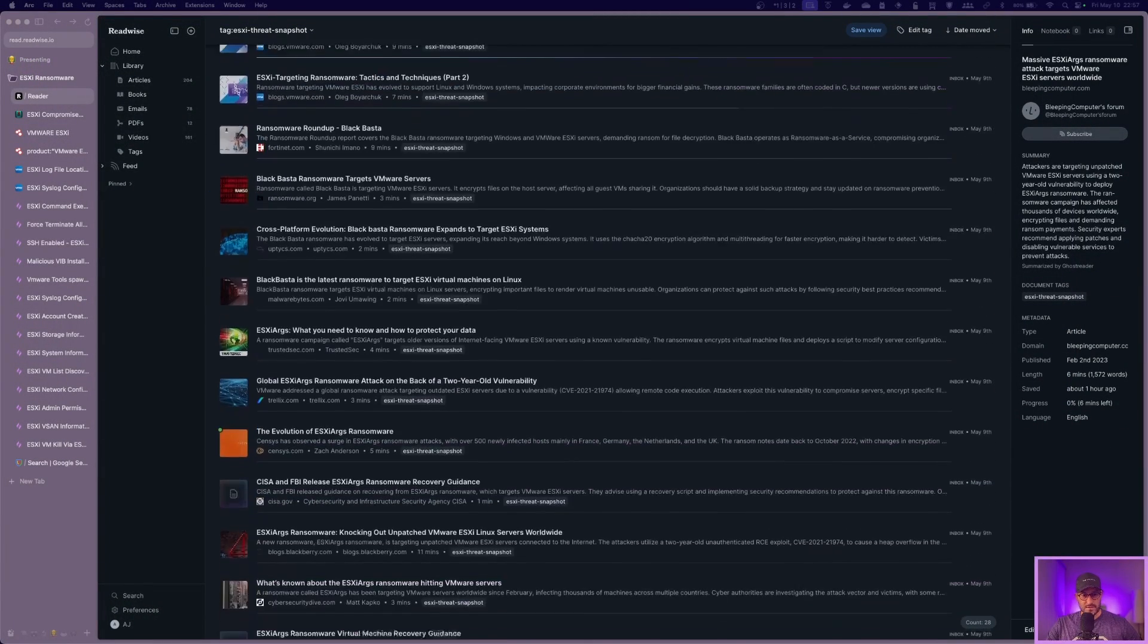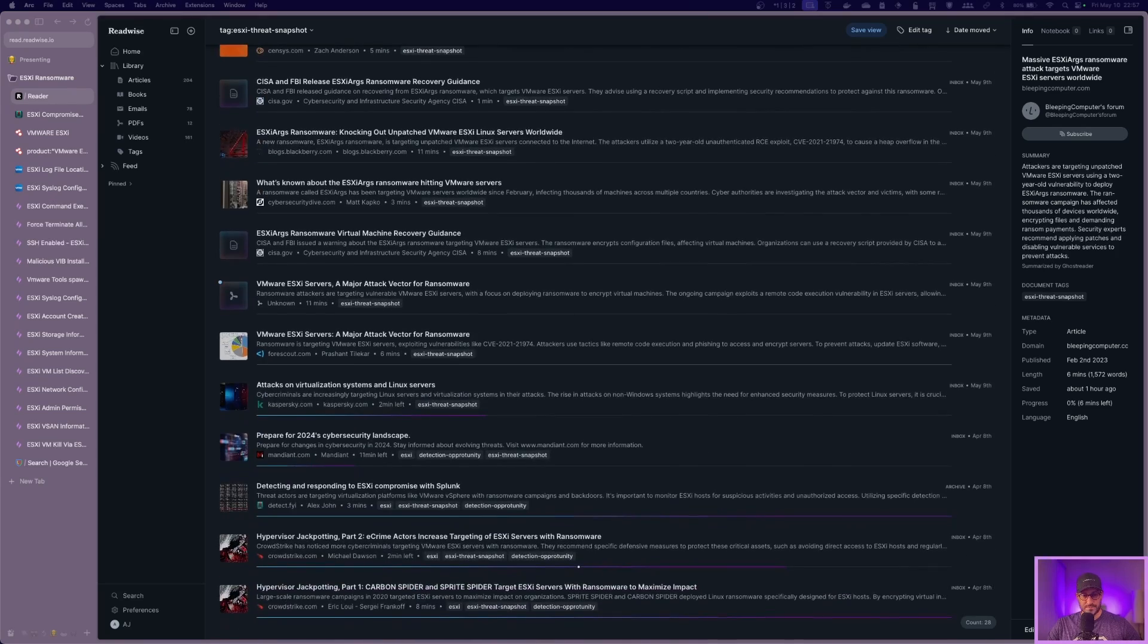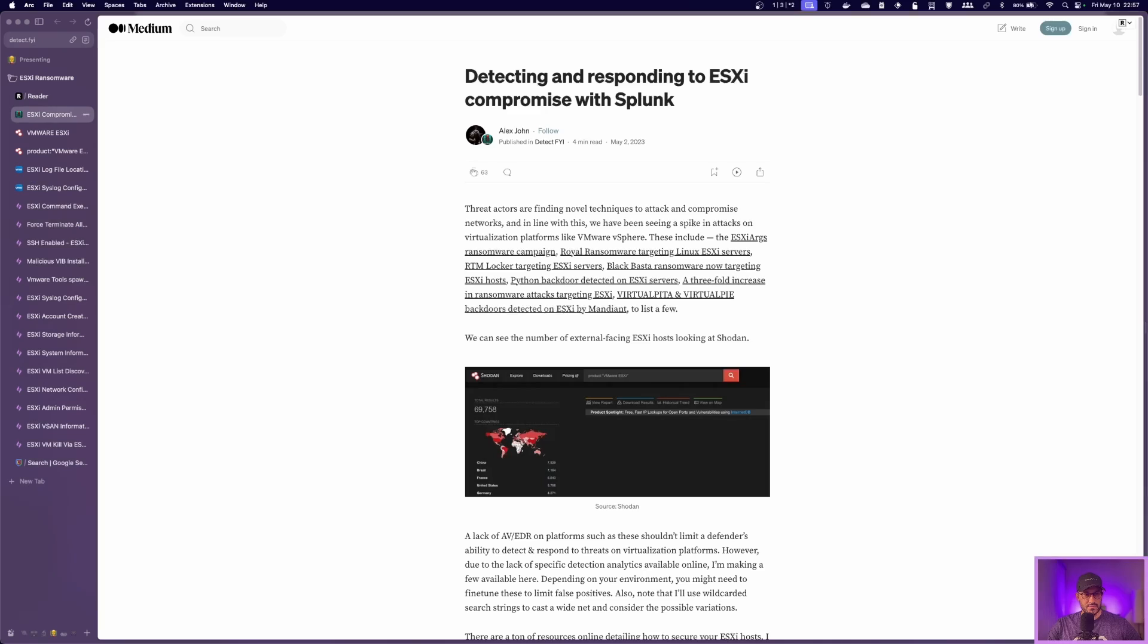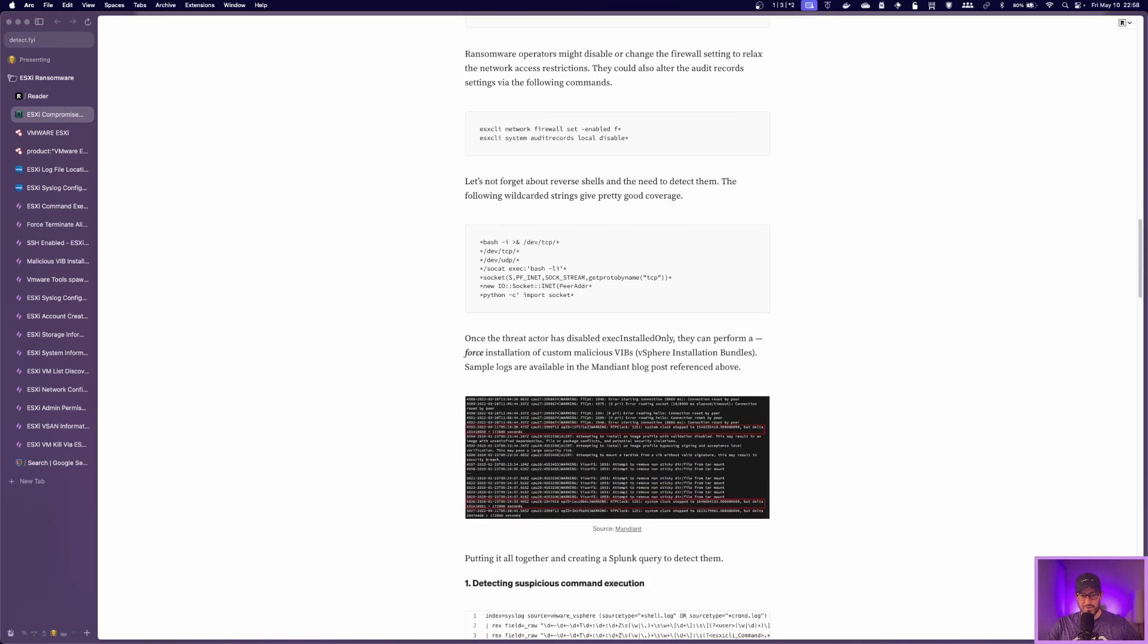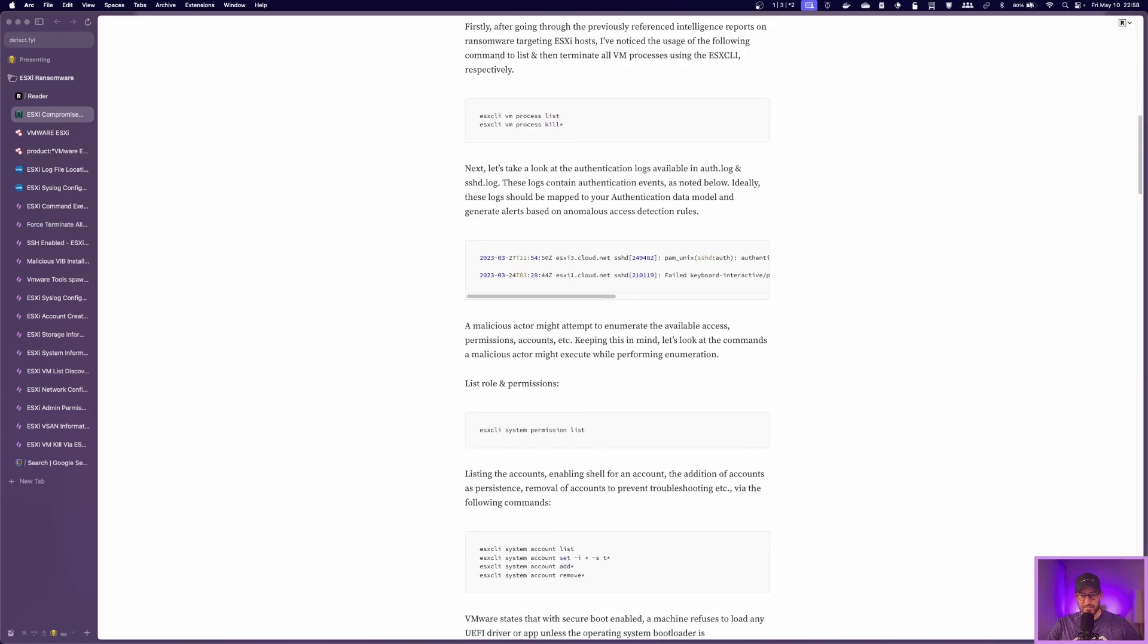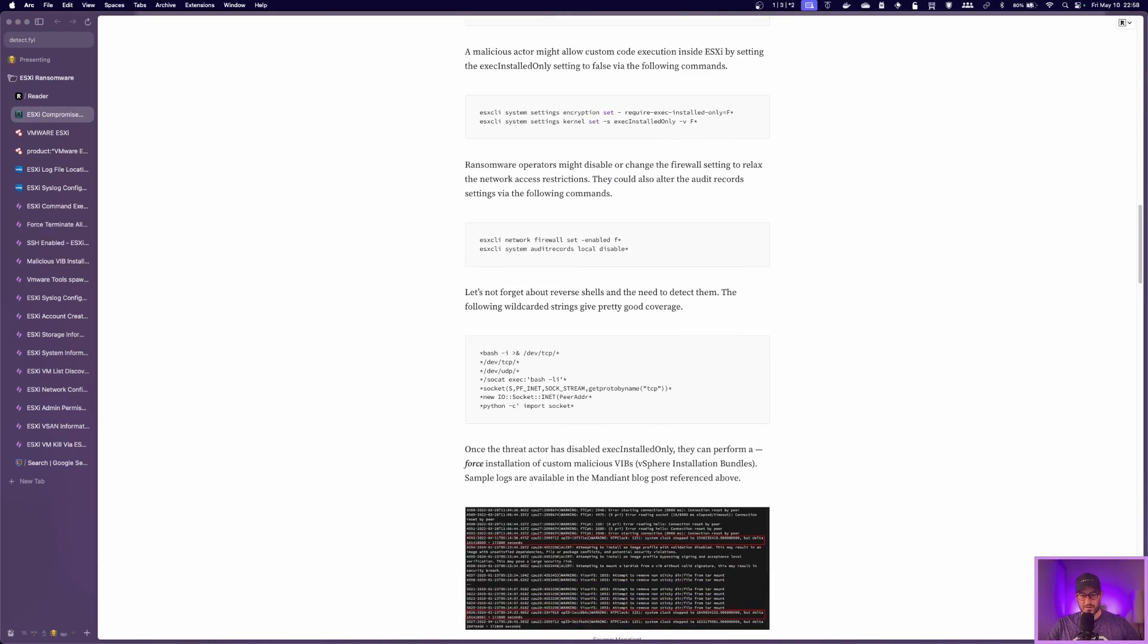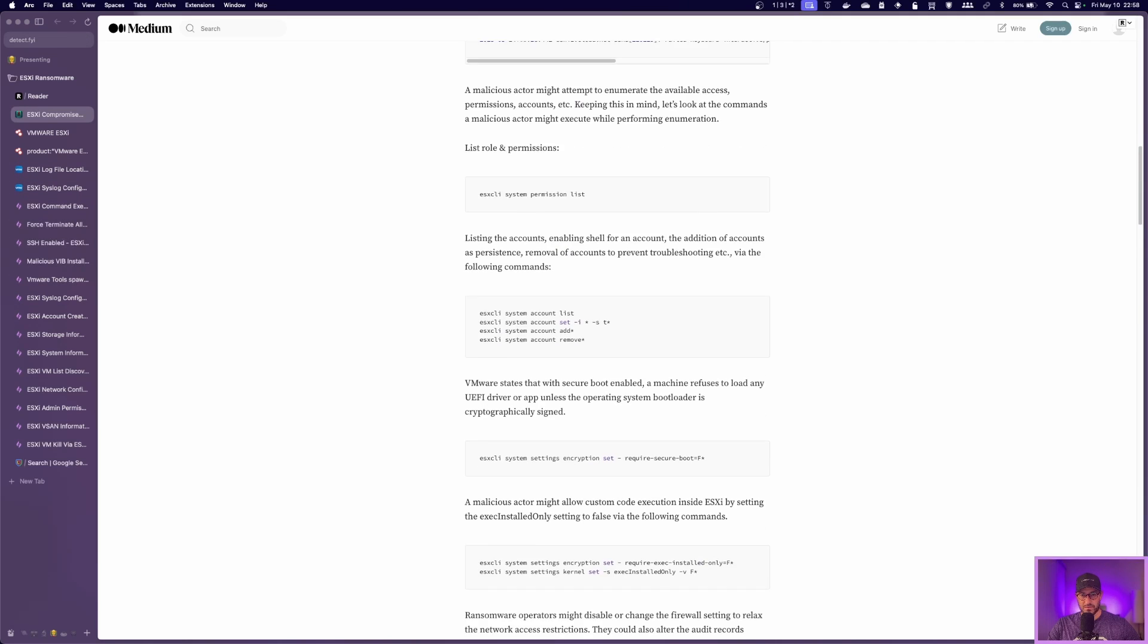As always, there's a lot of great intel about this topic, ESXi ransomware. Luckily, in 2023, Alex John posted on DetectFYI, a pretty great write-up that consolidated information from a lot of these articles and really pinpointed some of those detection opportunities. So this was a really great one. You can go through and get a lot of detection opportunities out of here. We'll go over a lot of those detections later on in this video.